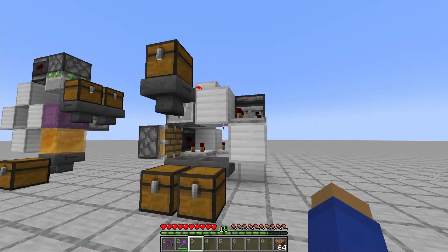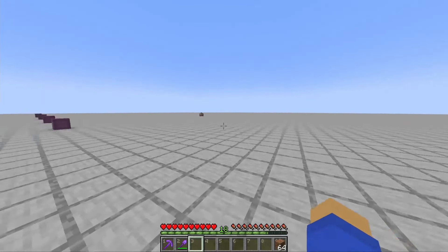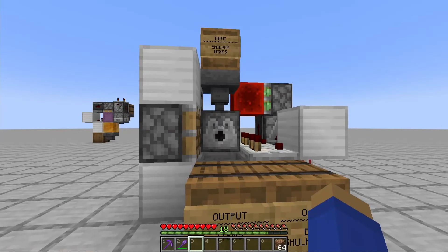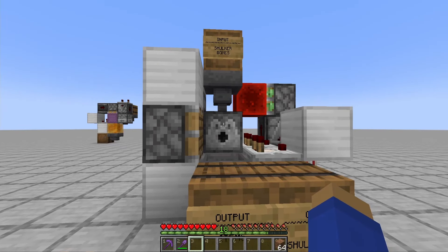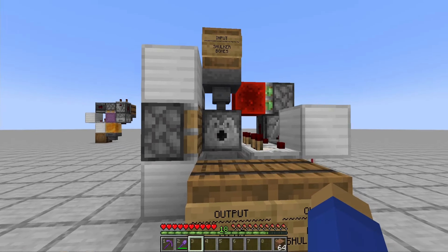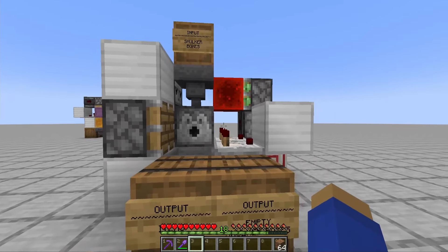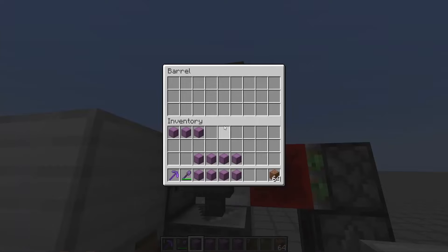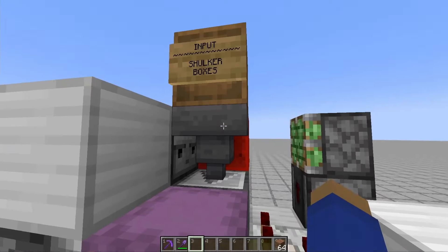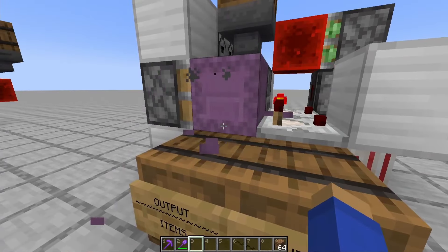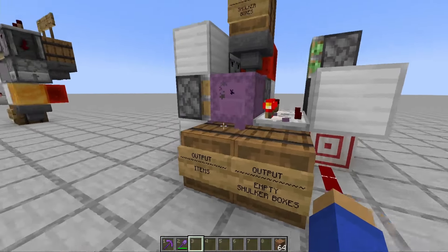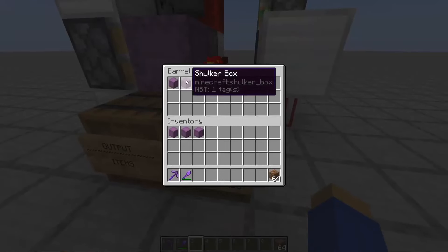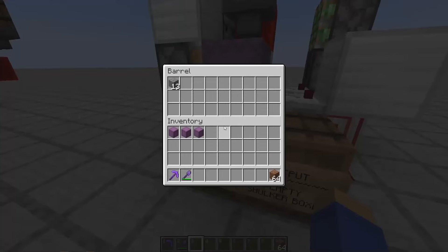Now unlike my previous unloader design, this new and improved unloader design does in fact work with empty shulker boxes. Your shulker boxes go in this top input and then the output is split between items here and empty shulker boxes here.